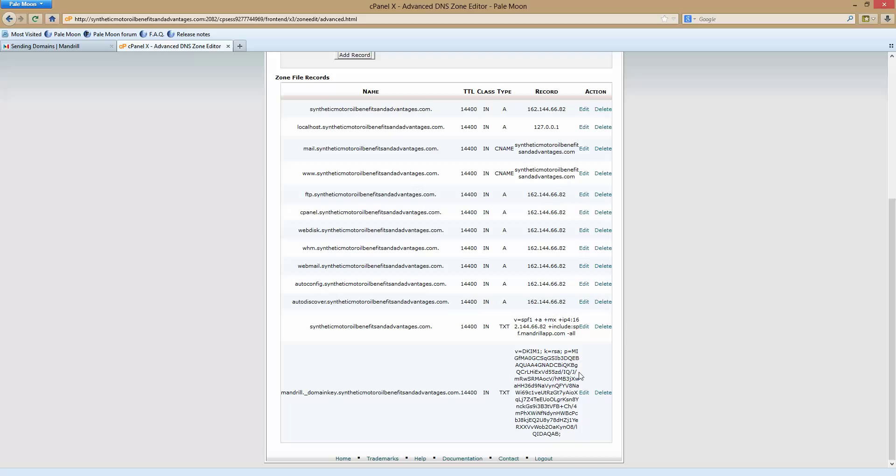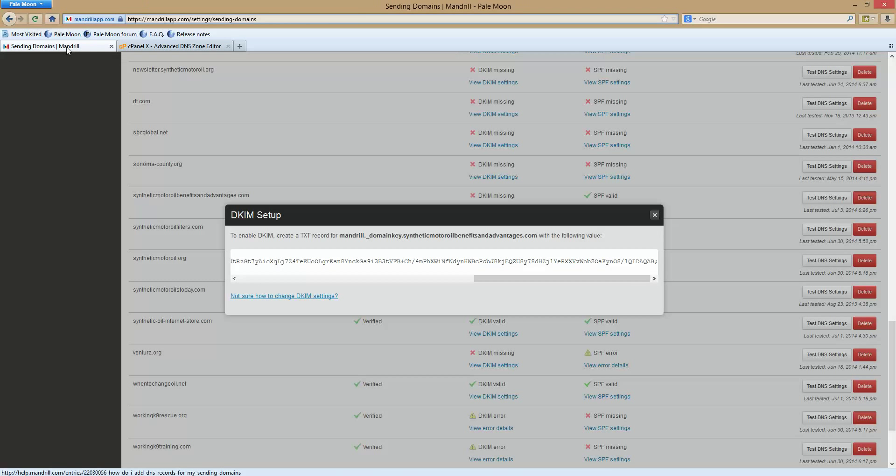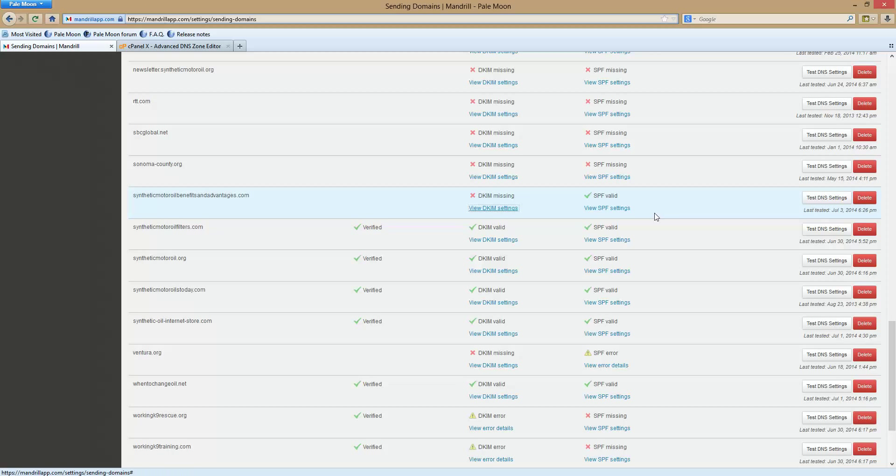So now we're done right? We added it. Let's go back to Mandrill Labs and see if it works. See how it's not there. I'm going to hit DNS. Boom. Now it's working.